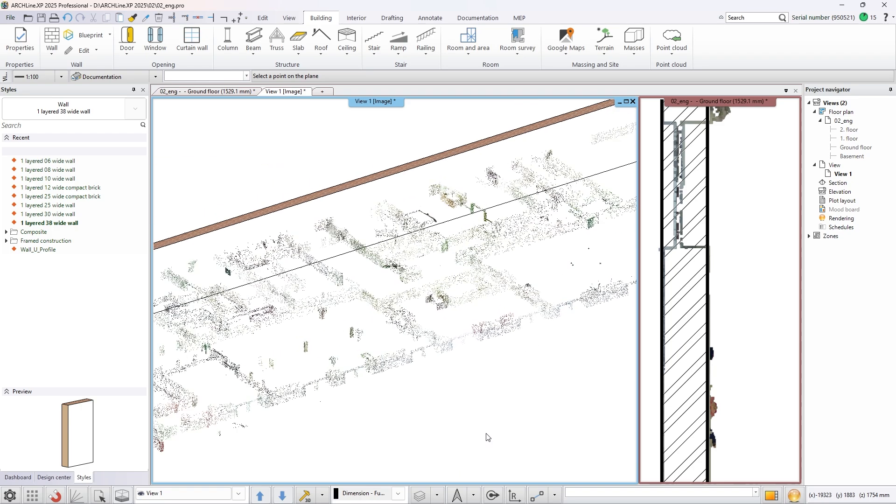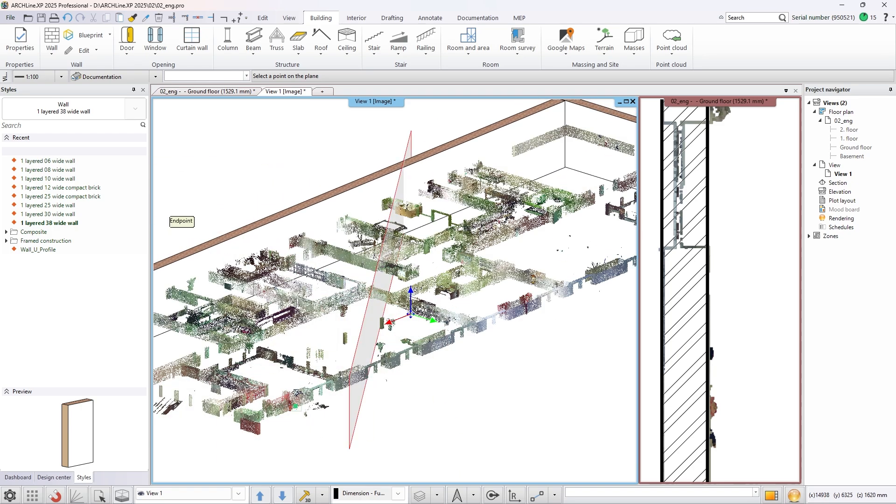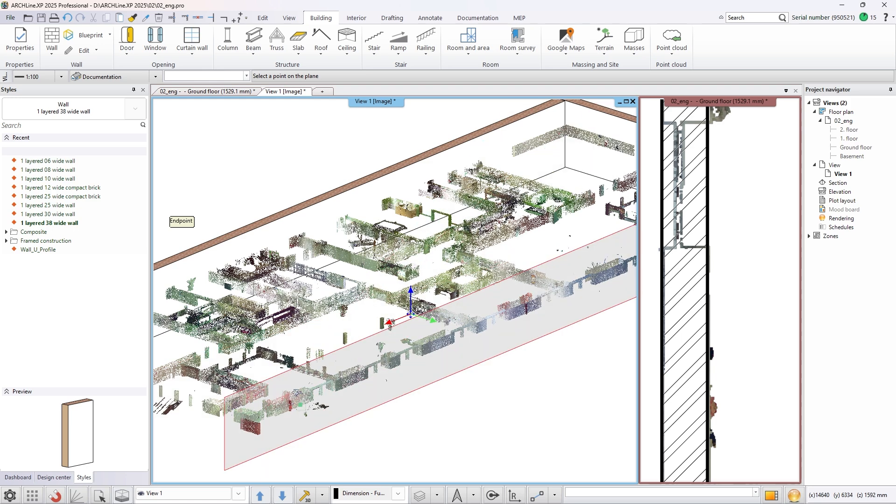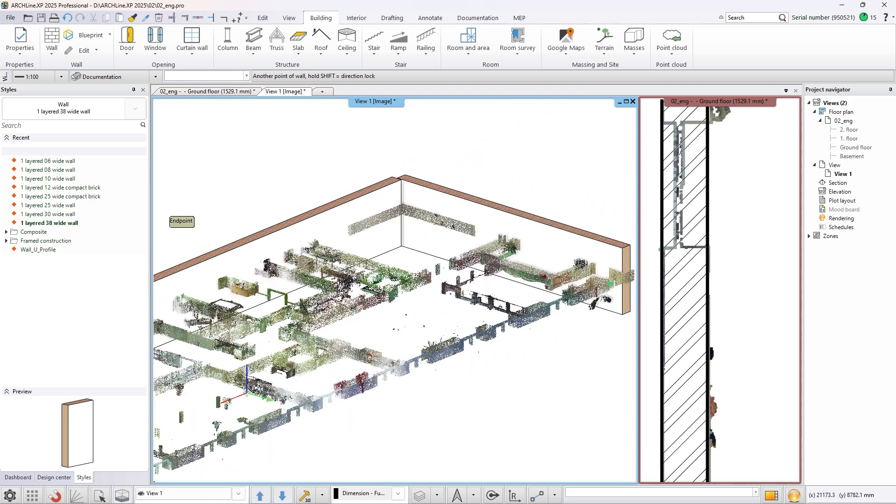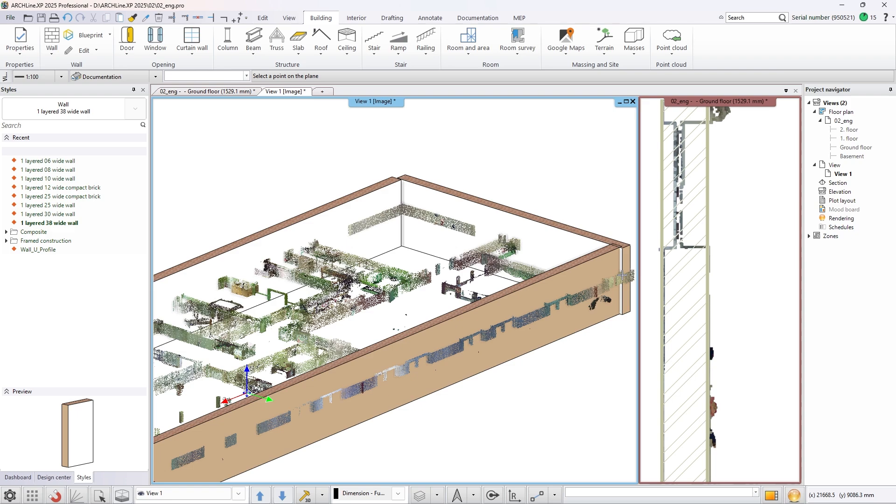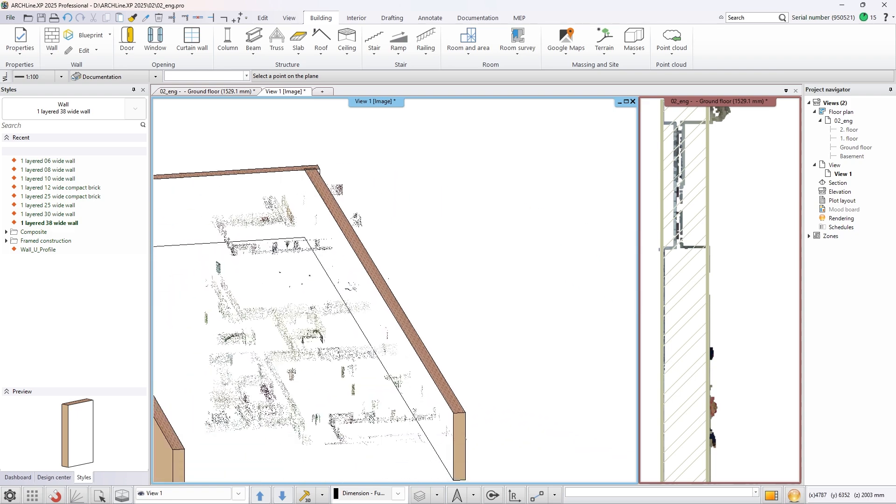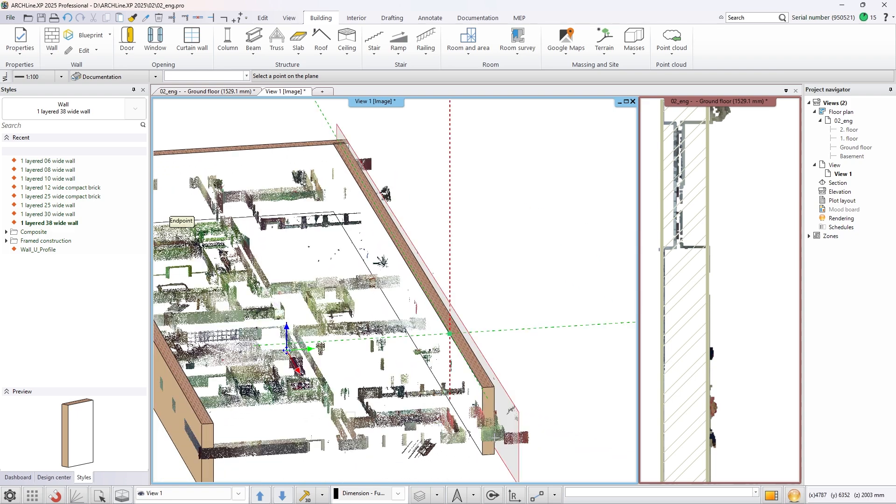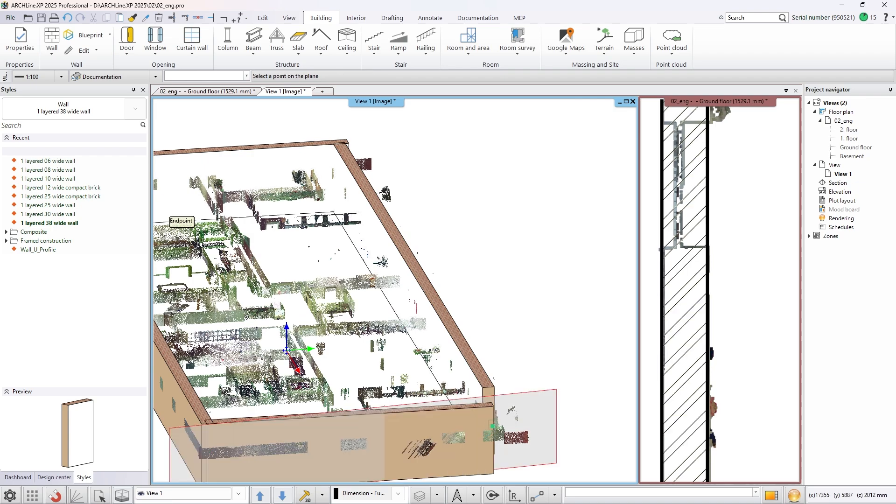The wall will automatically be created on the floor that you set with the Adjust Floor Structure command. In this case we are working on the ground floor of the building. Repeat these steps until you create the required walls of the building.